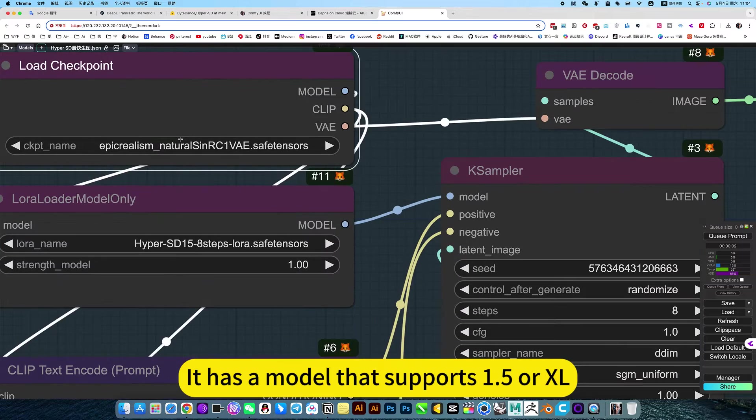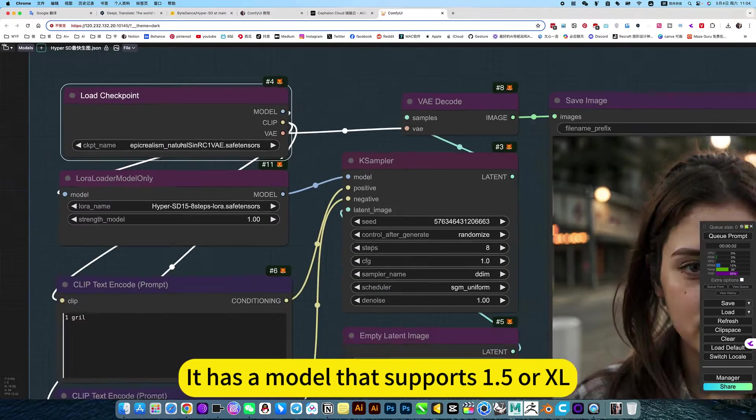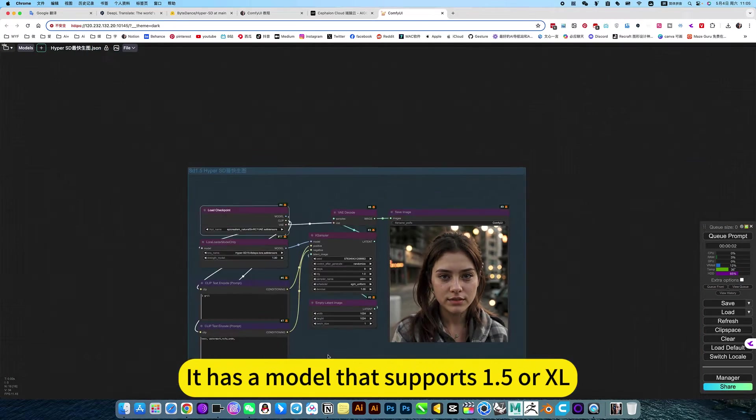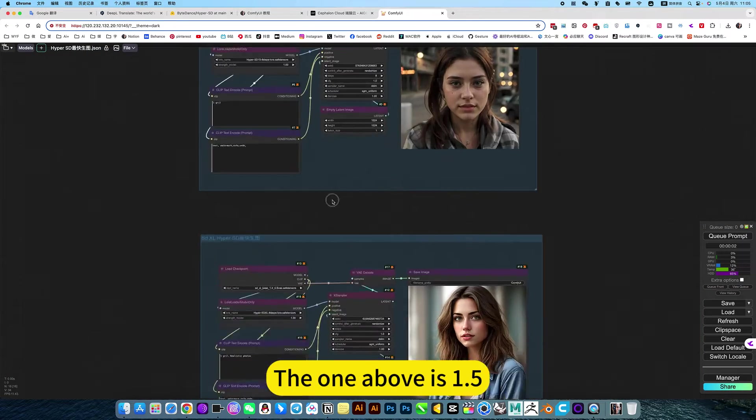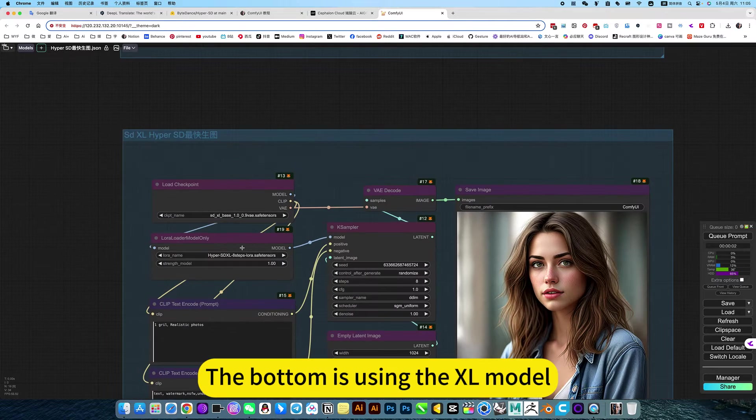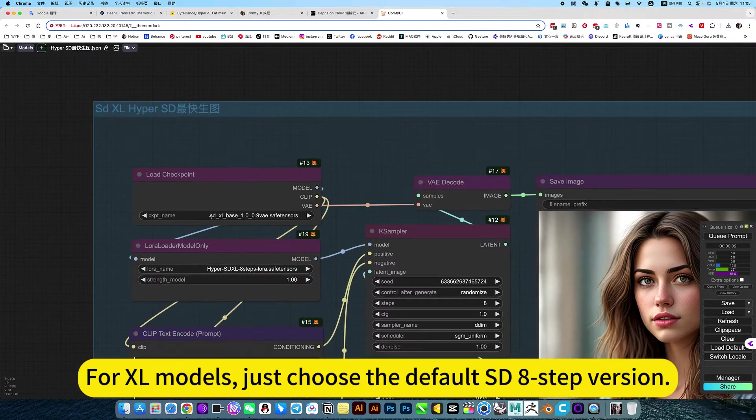It has a model that supports SD 1.5 or XL. The one above is 1.5. The bottom is using the XL model.